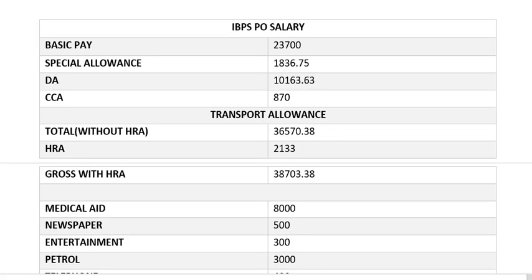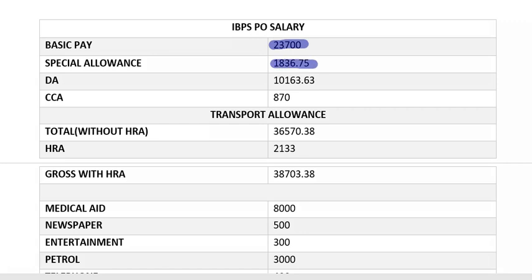Let's first know what the salary structure of an IBPS PO is. The basic pay is ₹23,700. The special allowance is ₹1,836.75, DA is ₹10,163, and CCA is ₹870. The transportation allowance is also included. Total without HRA is ₹36,570. HRA is ₹2,133, and the gross with HRA is ₹38,703.